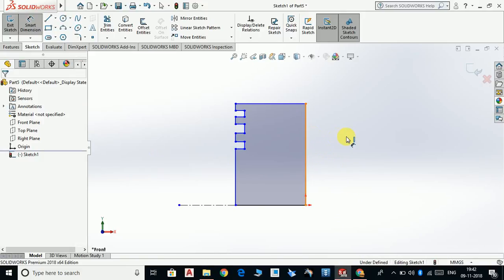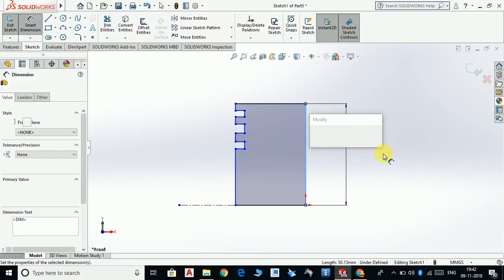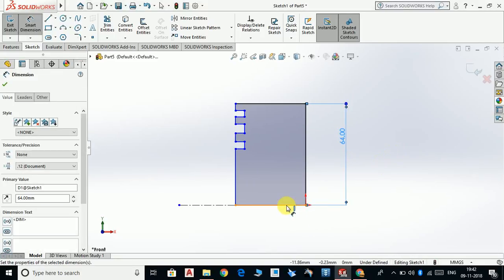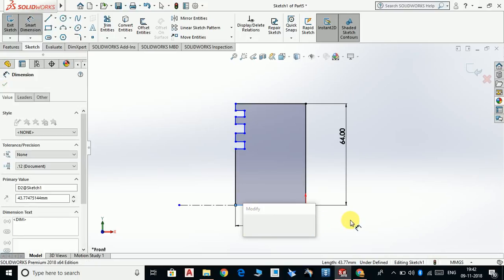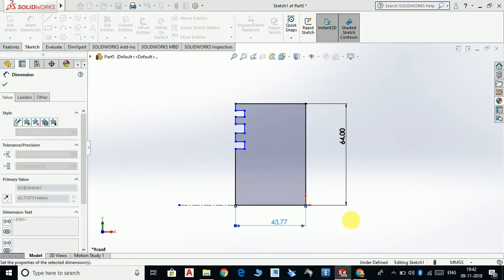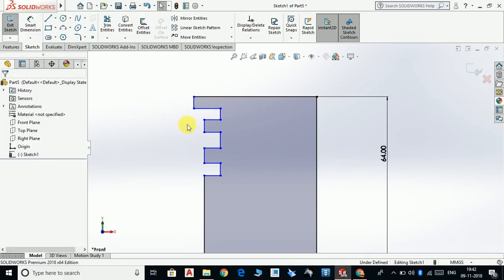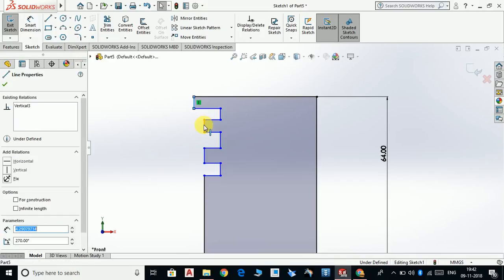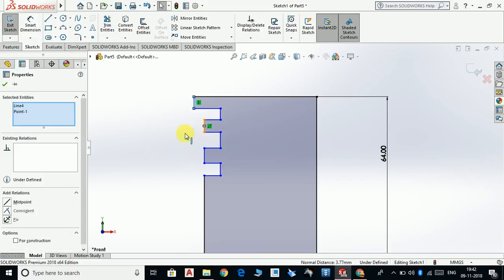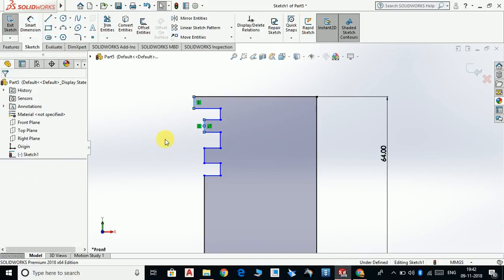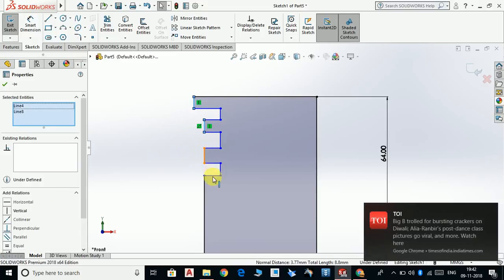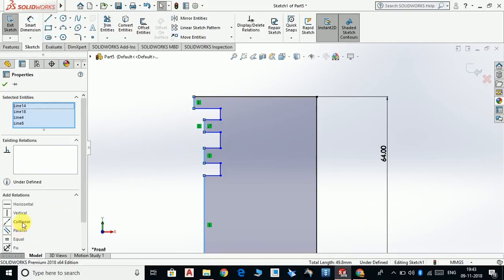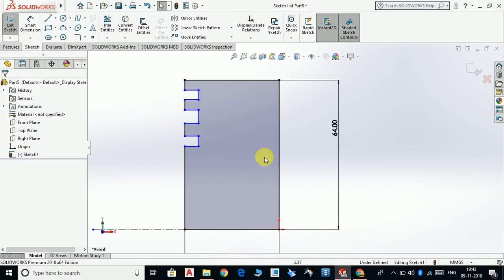First of all, dimension it as 64mm and this should be 40mm. Now select this line, this line, this line, and this line and make a co-linear relation.